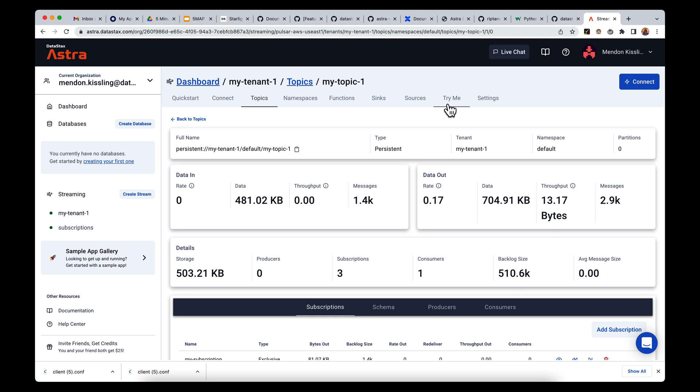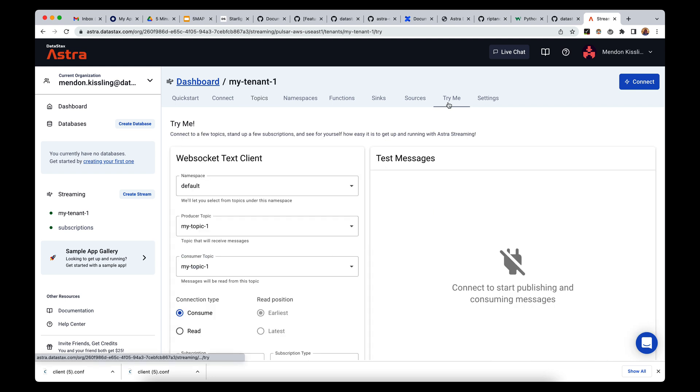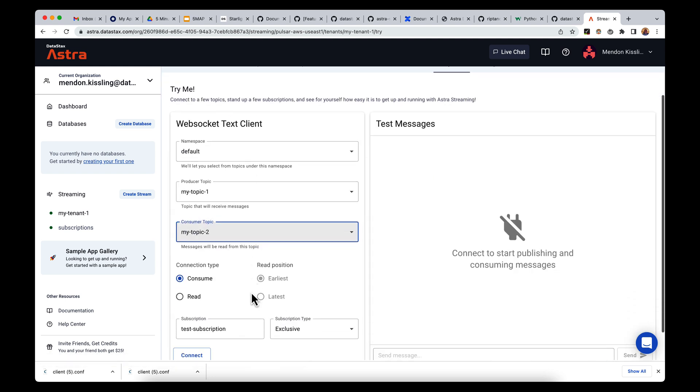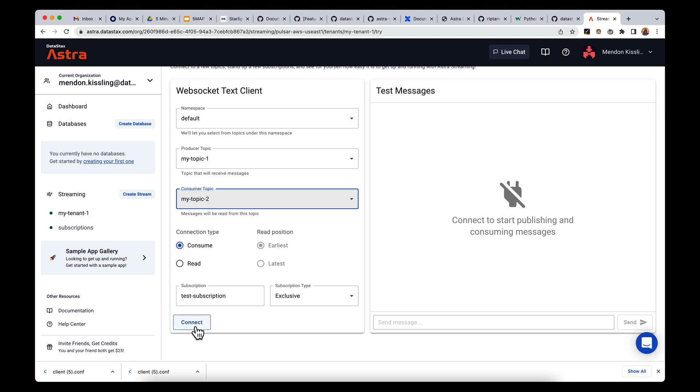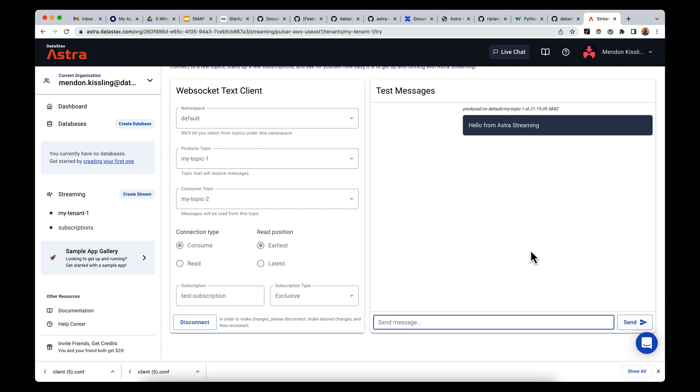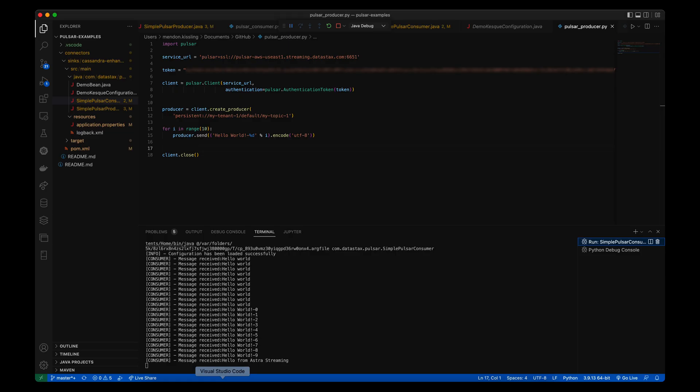Over in the try me tab, I can make a producer and send my own message to my-topic-1. Now I'll check back over on my consumer, and sure enough, the message produced in the try me tab of the Astra streaming UI has been consumed.